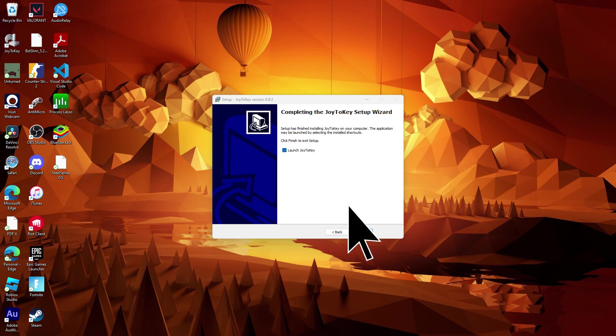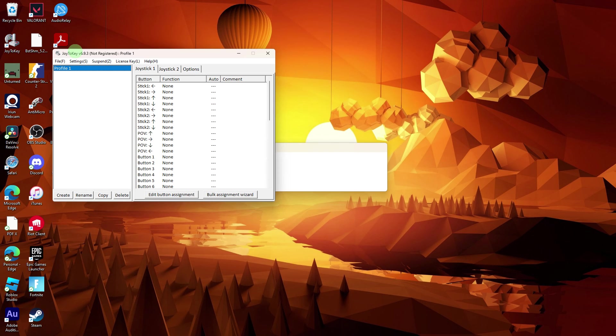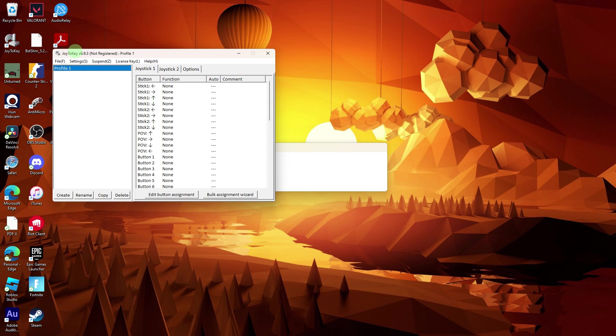Once installation is complete, you can launch Joy2Key and start using it to map your controller inputs to keyboard and mouse inputs for various applications and games.